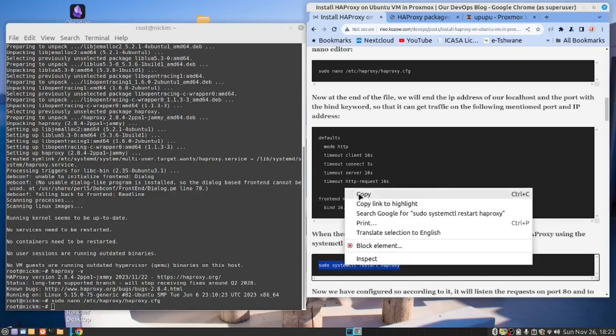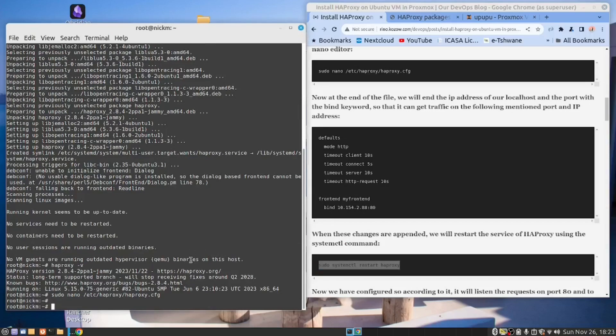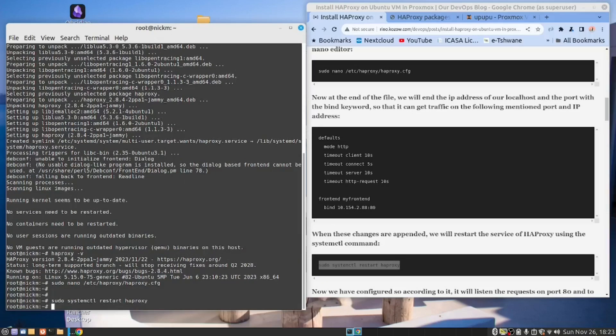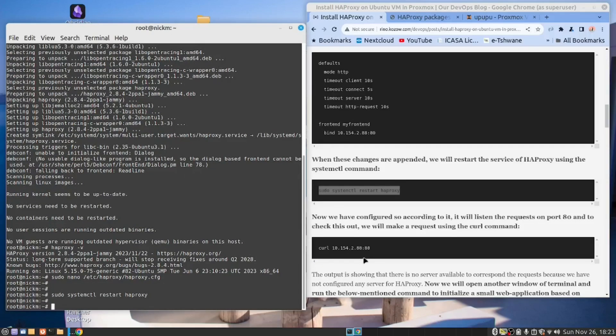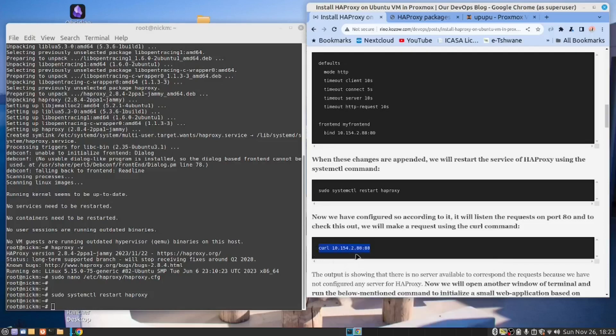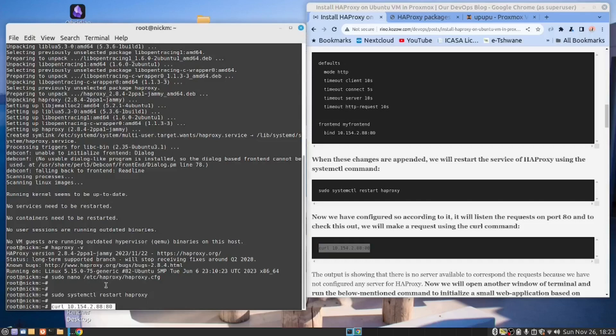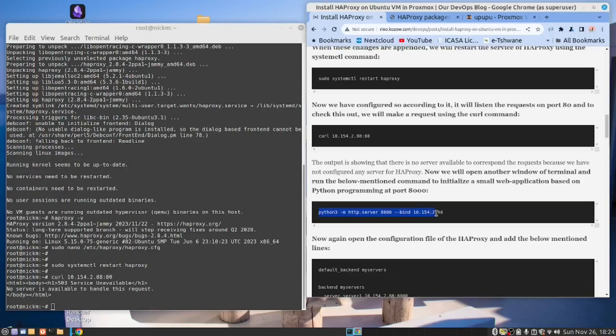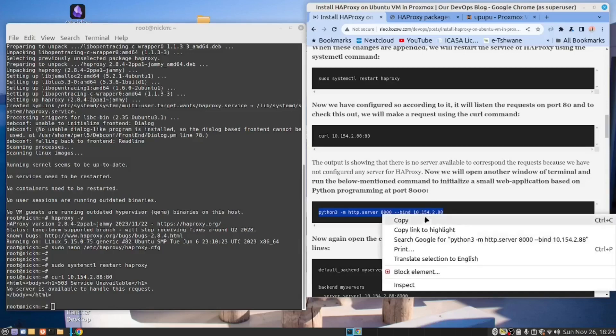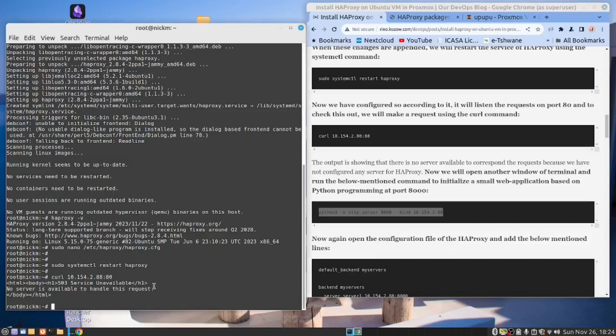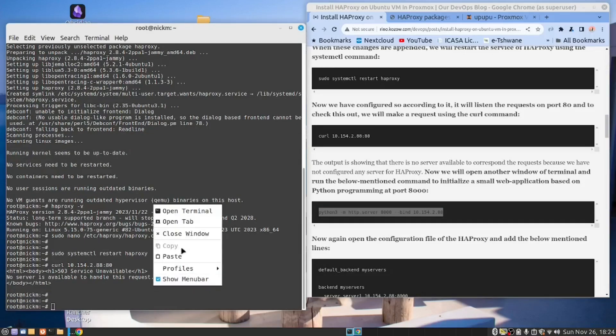Let's start HAProxy. Copy this command. Paste. Enter. Now let's test this. Copy. And we got what we were expecting that the server was unavailable. So now let's copy this command. Paste.